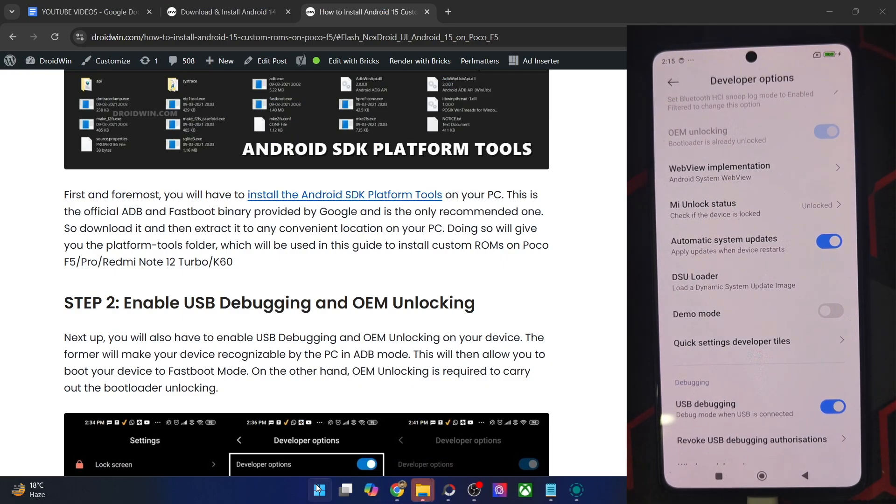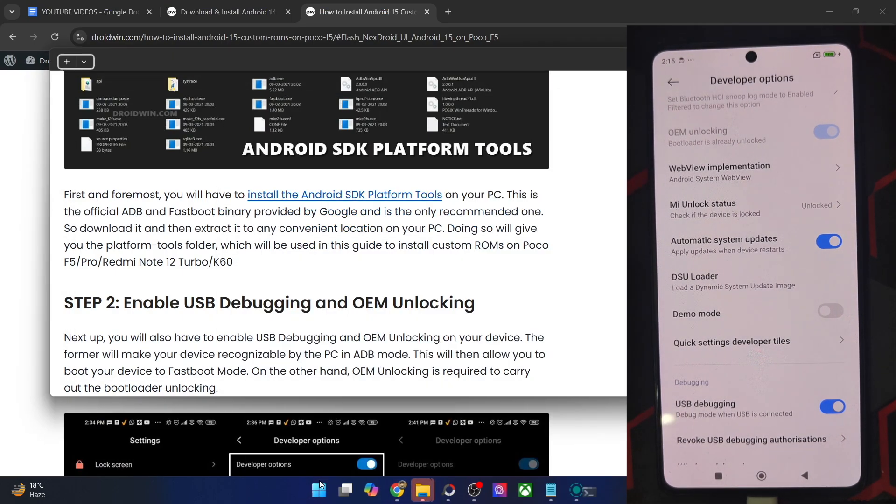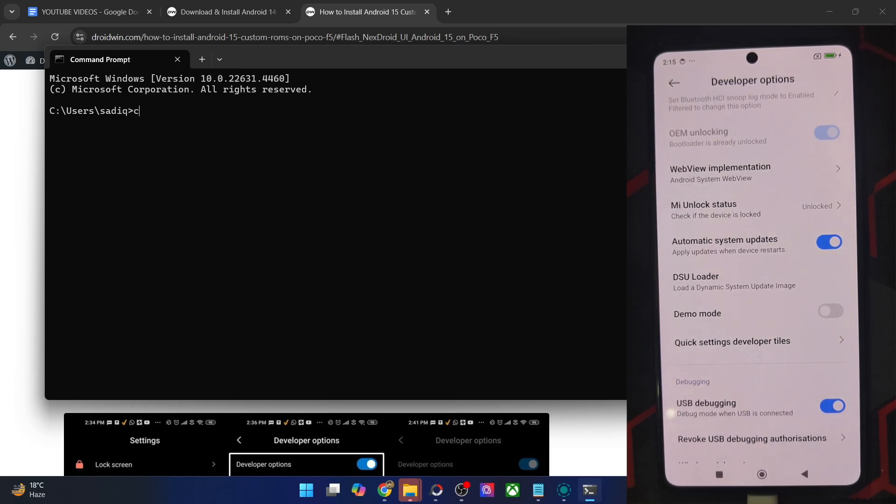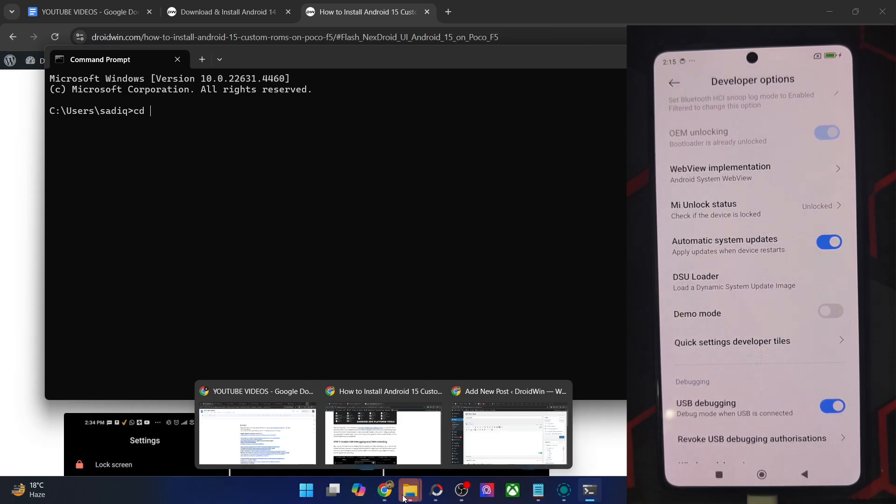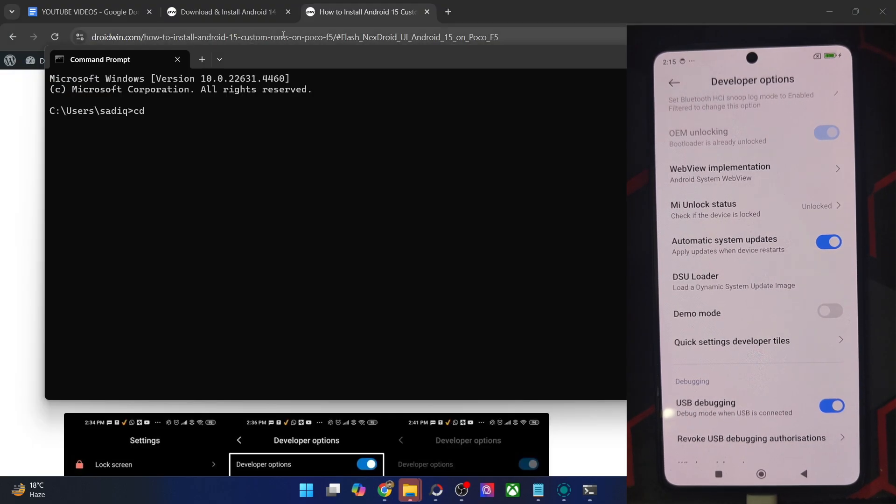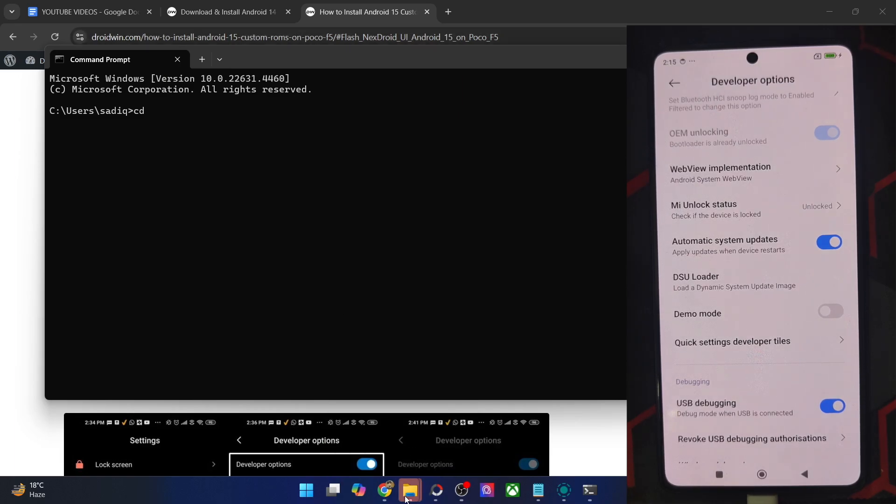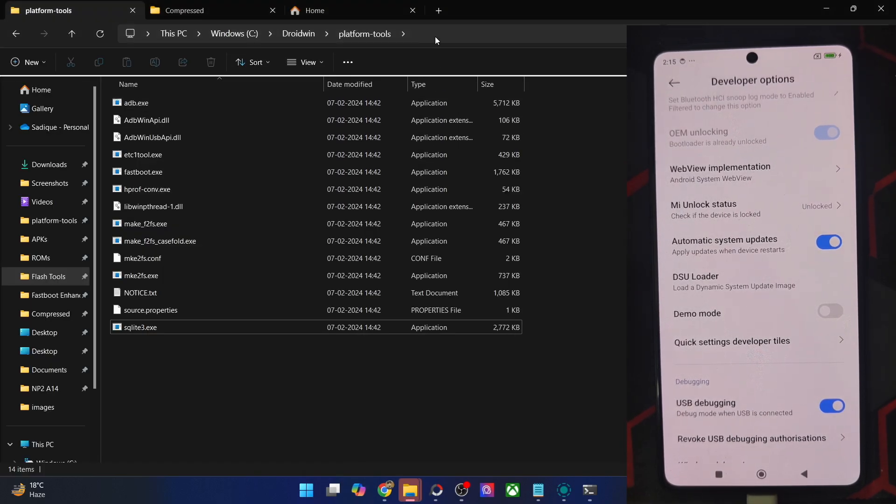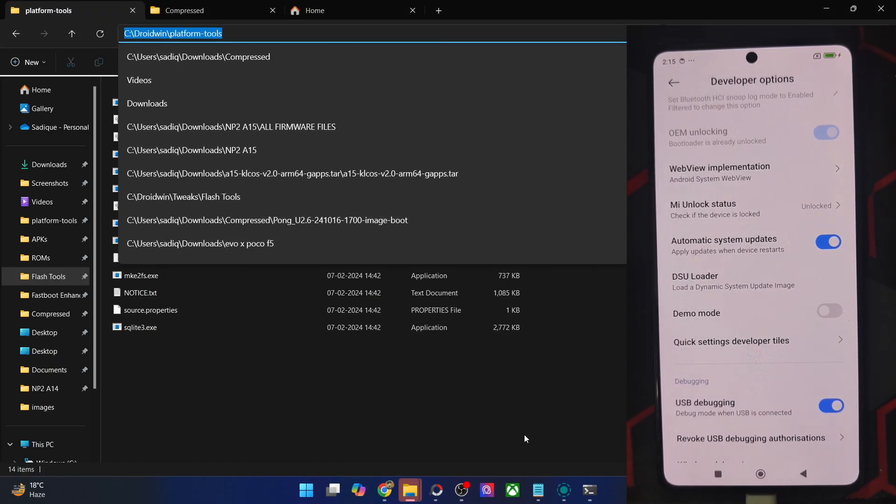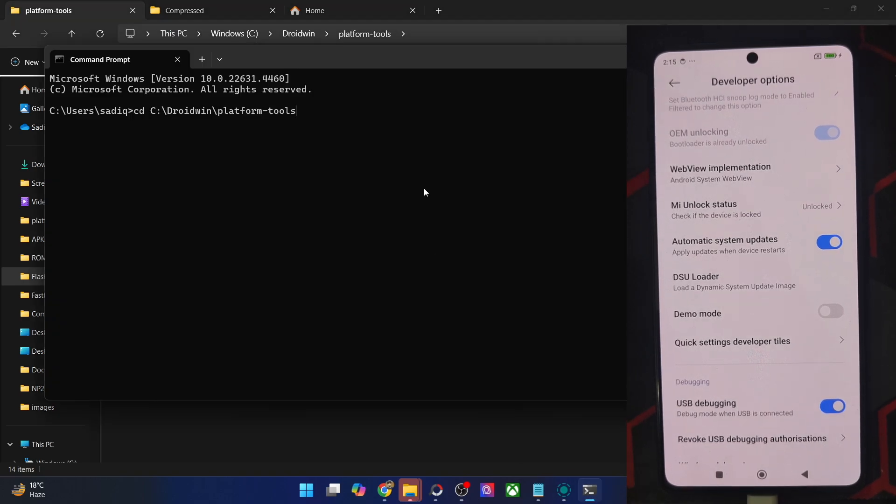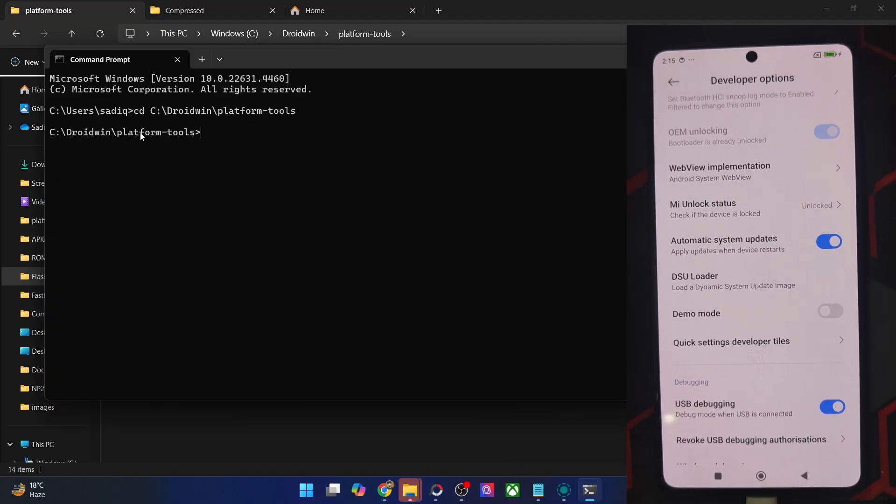So go to the Start menu, type in CMD and hit enter. This will launch Command Prompt. Now type in CD space and copy the path of platform tools. So copy the path and paste the path here, and you are now inside the platform tools directory.